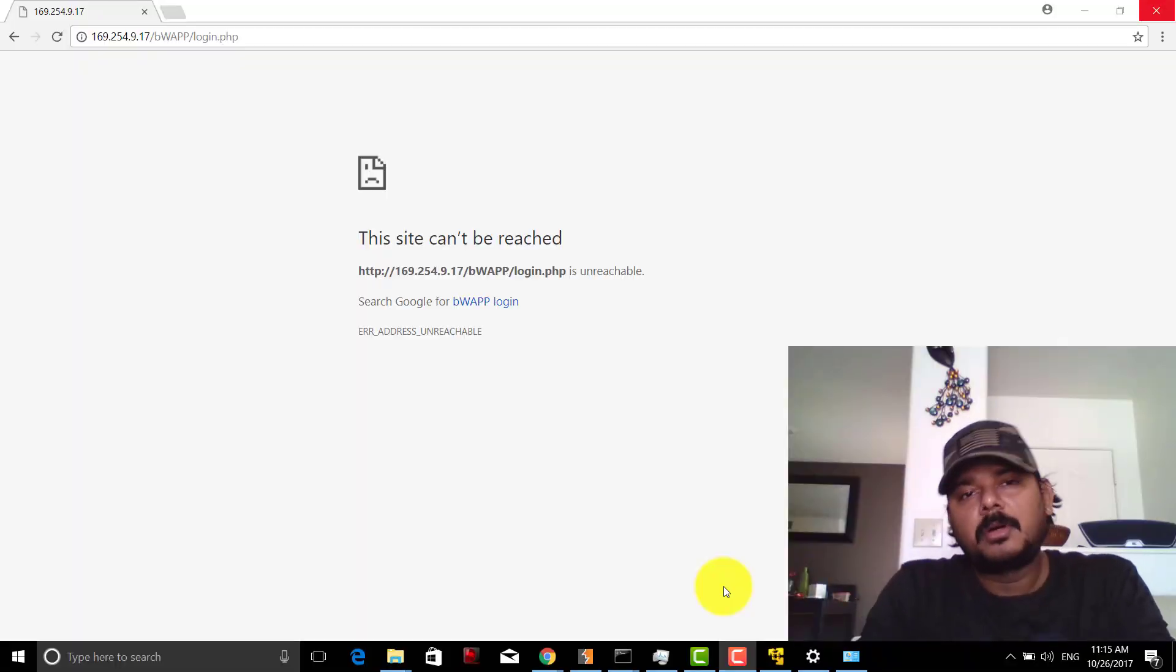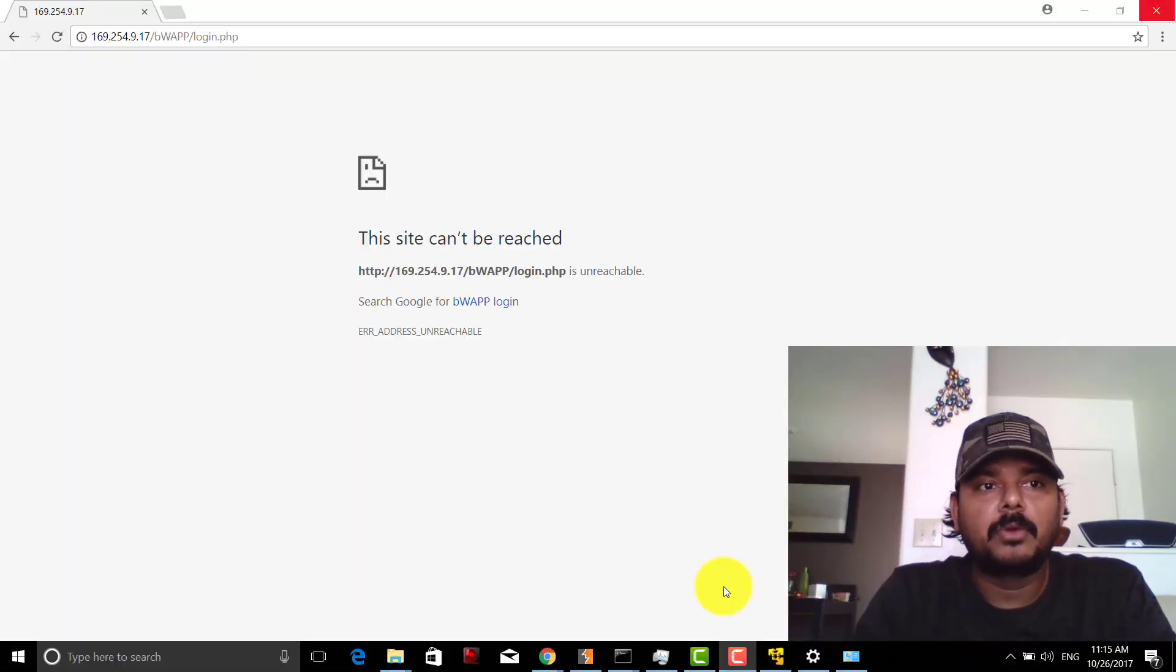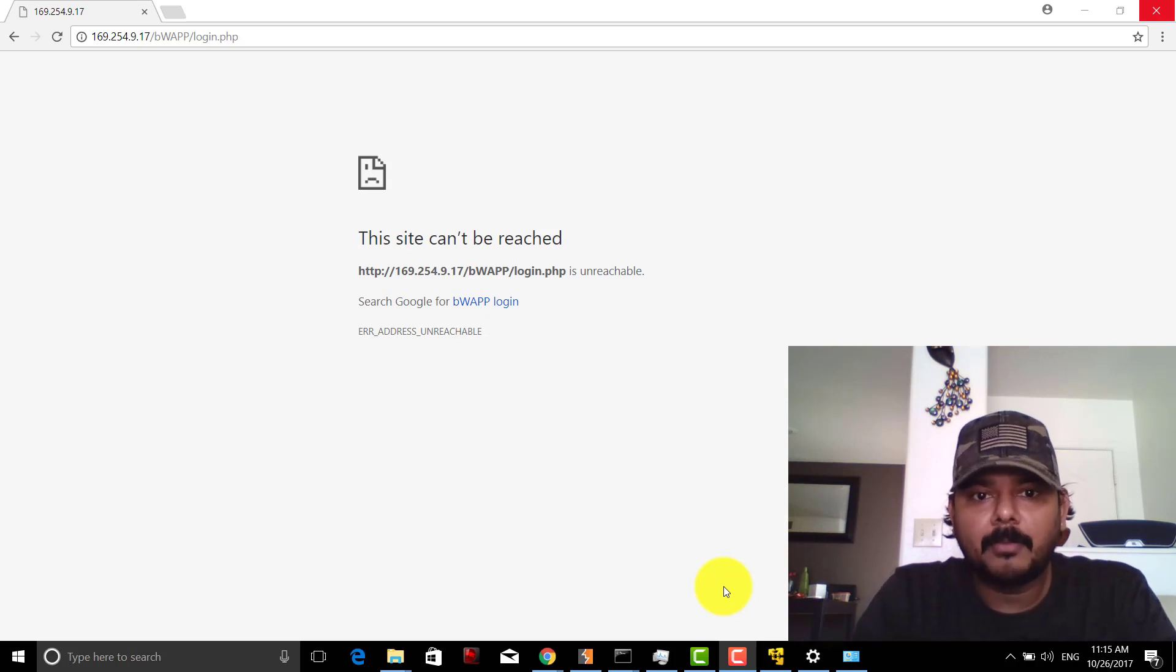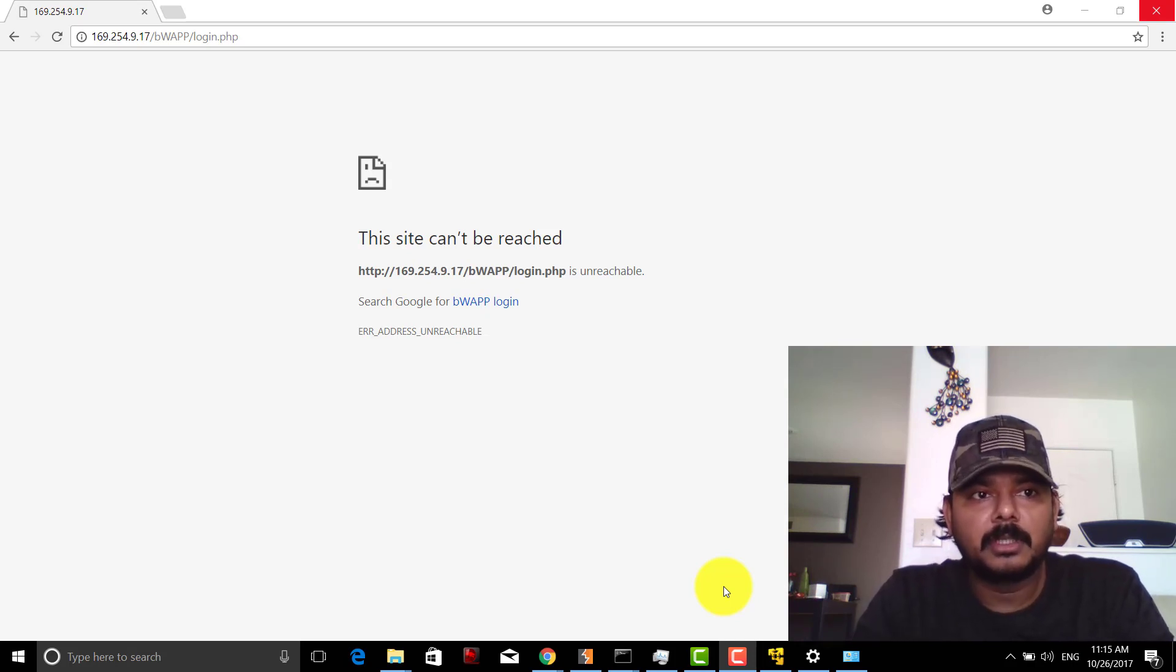Hey guys, in this video I'm going to share how to resolve the problem if you're using bWapp for your testing purpose or any security research.